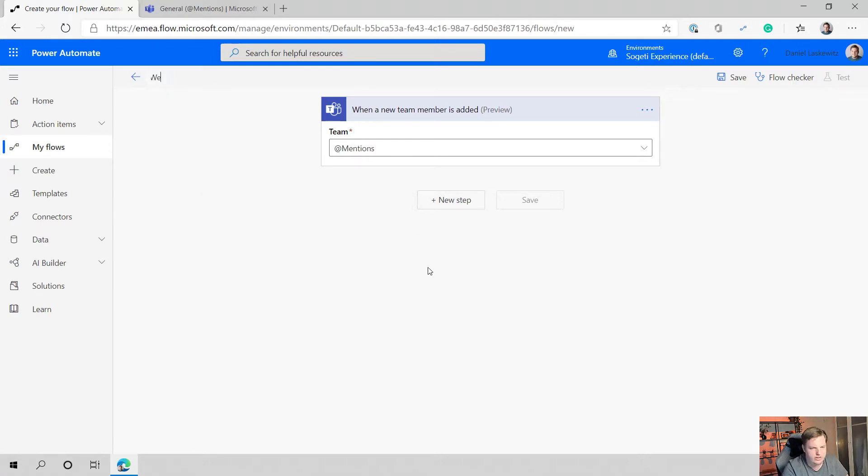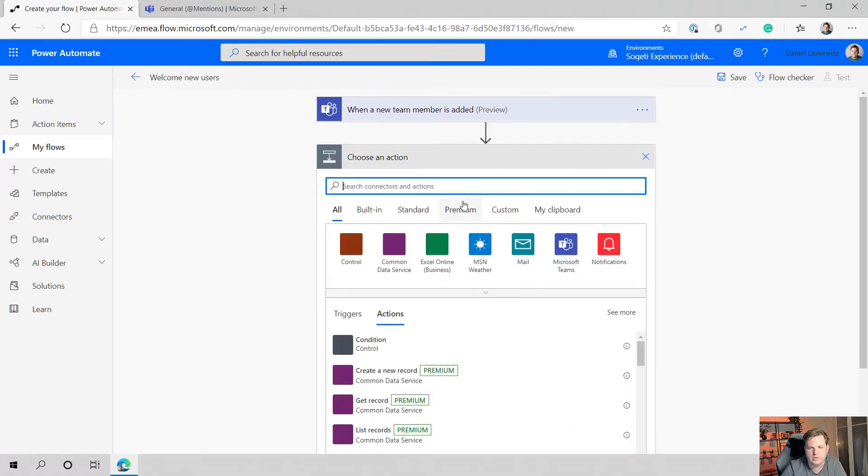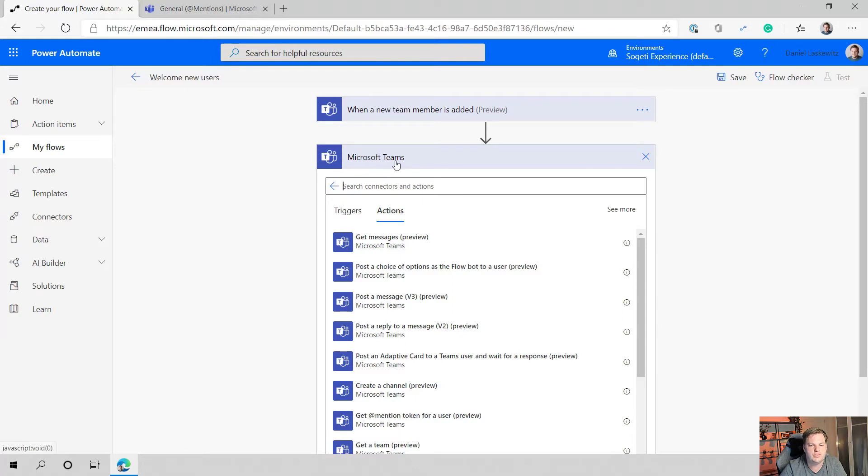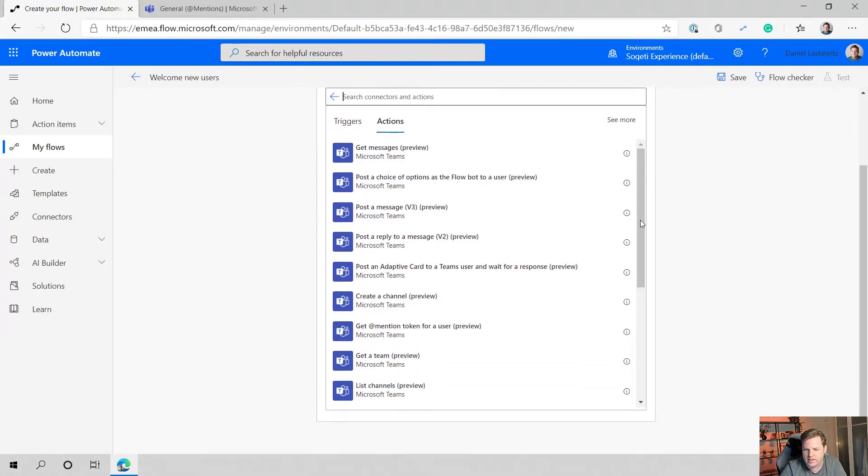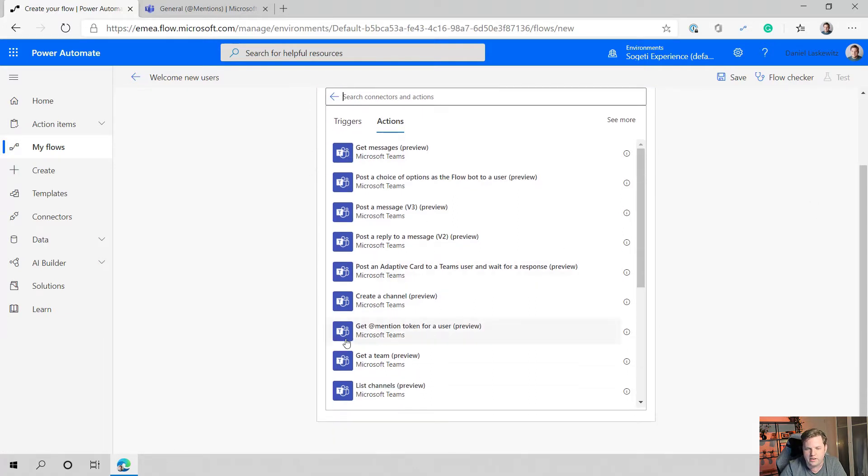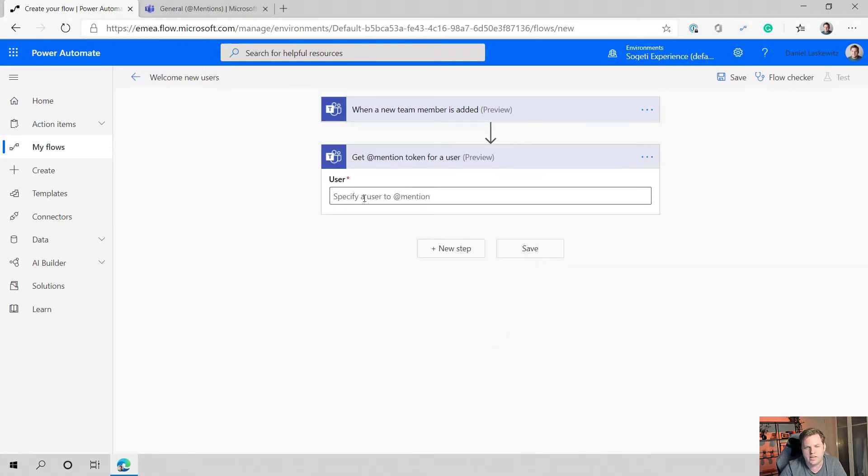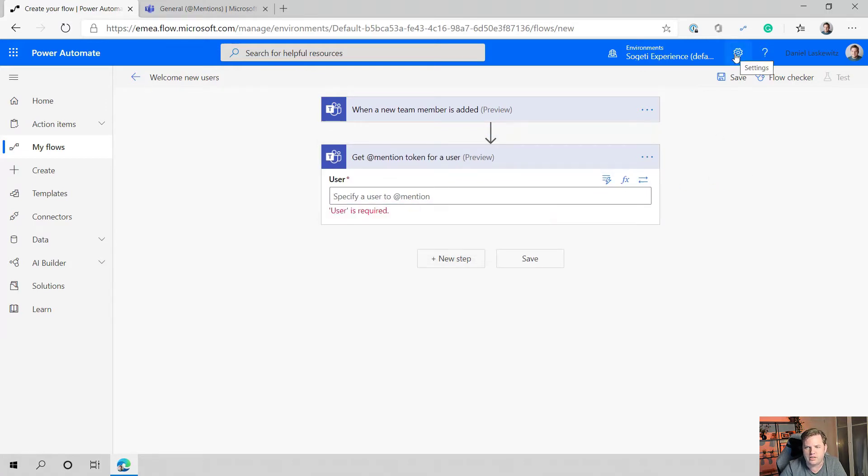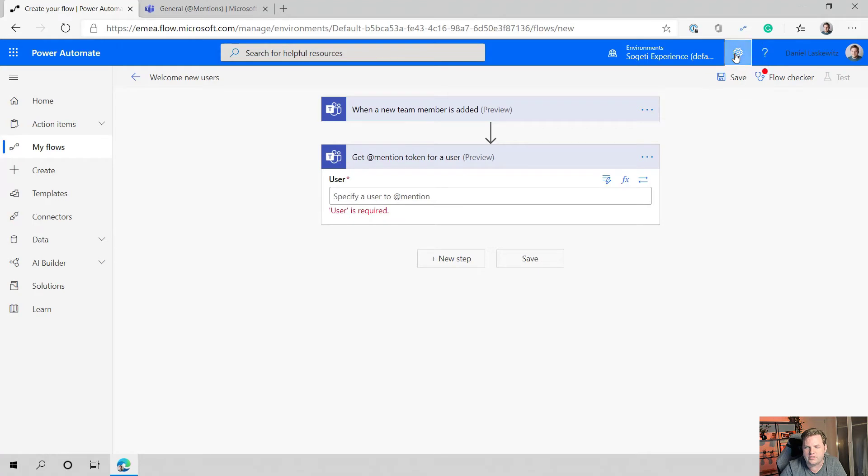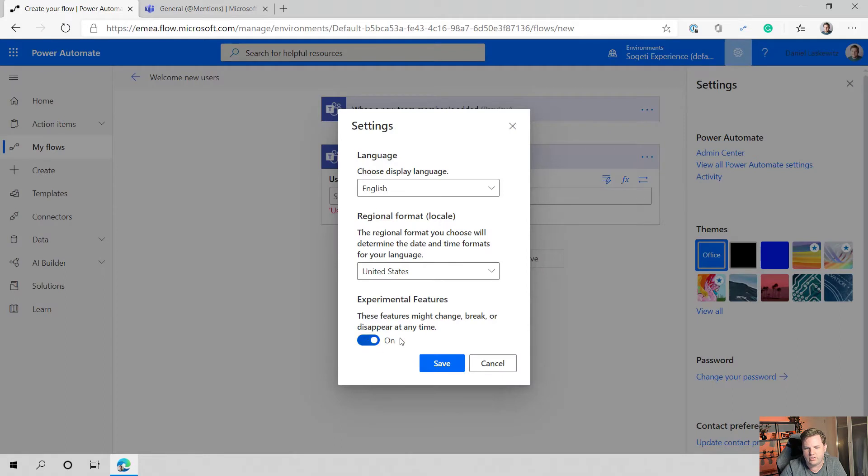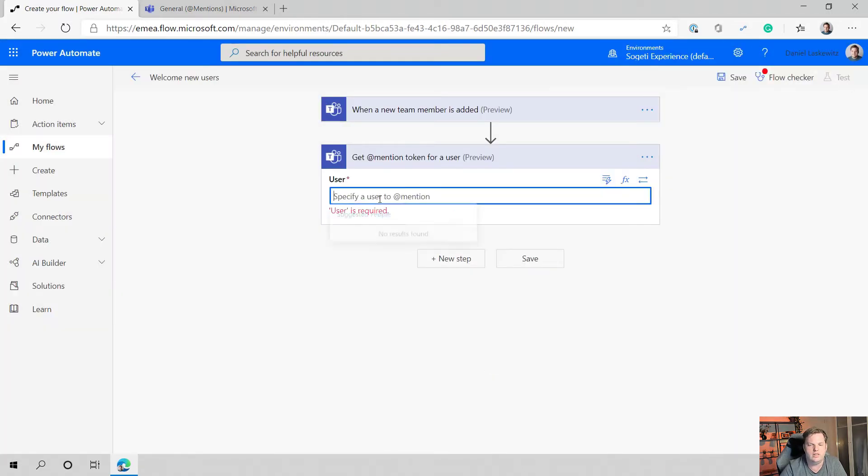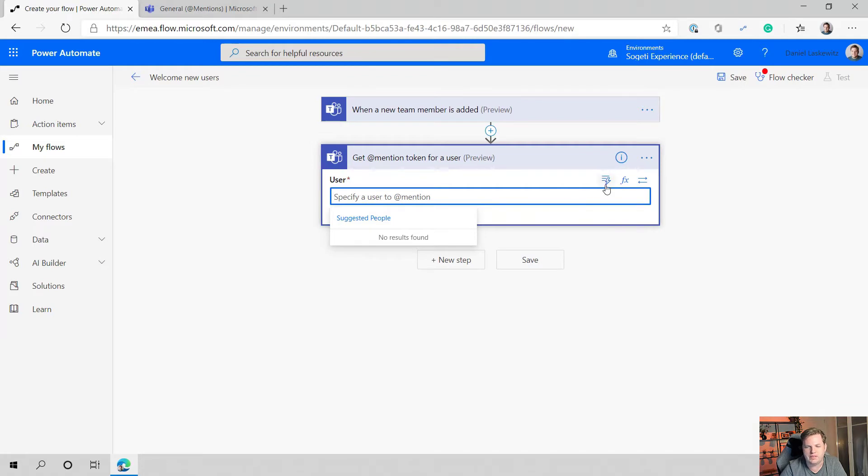Select new step and in this case we want to get another action from the Microsoft Teams connector. In this case we are going to use the get add mention token for a user. When you select that one you have to add user in here. If you have the experimental features on in Power Automate, let me show you how you can do that. You can click settings at the top right corner, view all Power Automate settings, and then you can toggle or click on the toggle and turn it on add experimental features. So that's a short heads up about the experimental features.